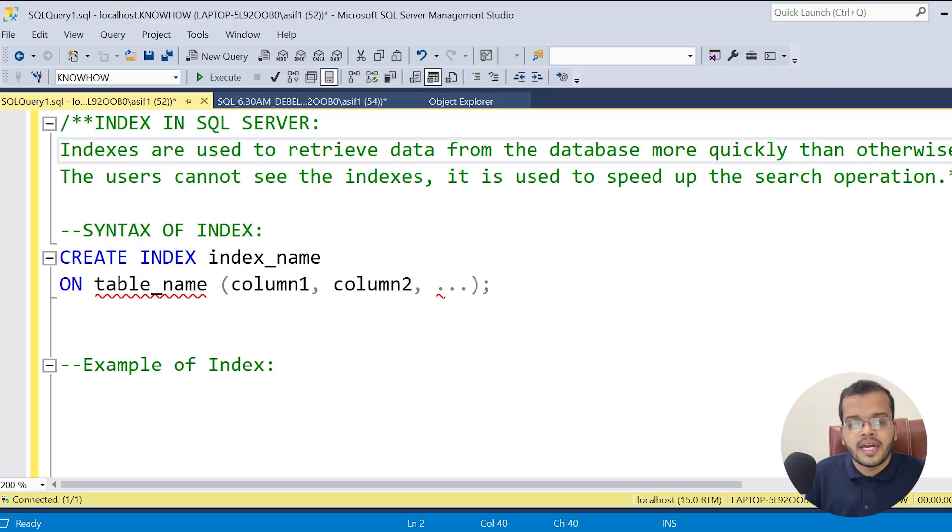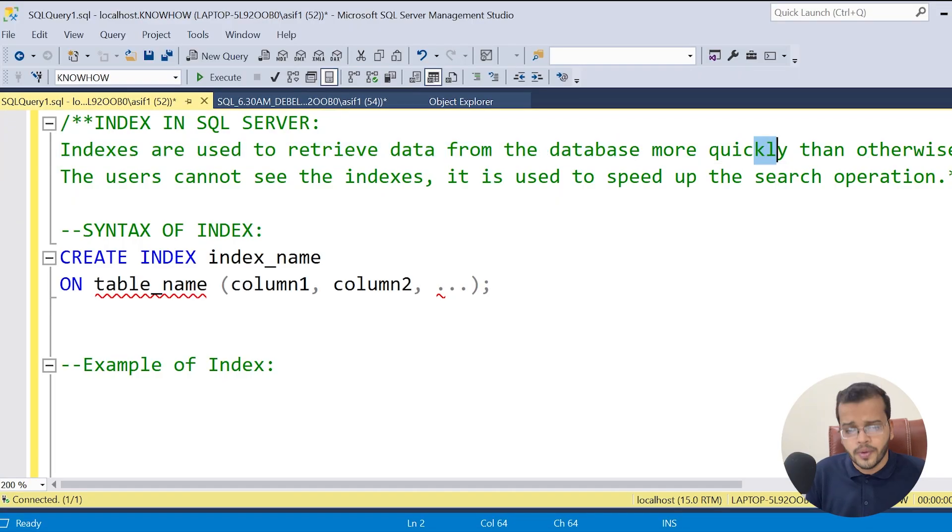My dear viewers, the same application exists in SQL Server. The index in SQL Server has the same use case — whatever we want to search in SQL Server, if we have an index, it will improve the search performance rather than taking a lot of time. That is what an index is. So index is used to retrieve data from the database more quickly.